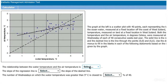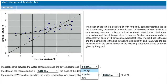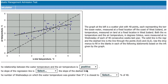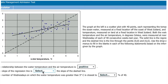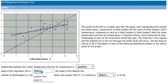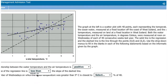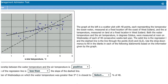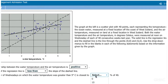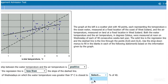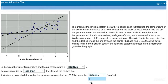Graphics interpretation questions will require test takers to complete a series of statements using information presented in the associated graph or image. This will give schools insight into how well an individual can analyze and solve problems presented in a visual format.